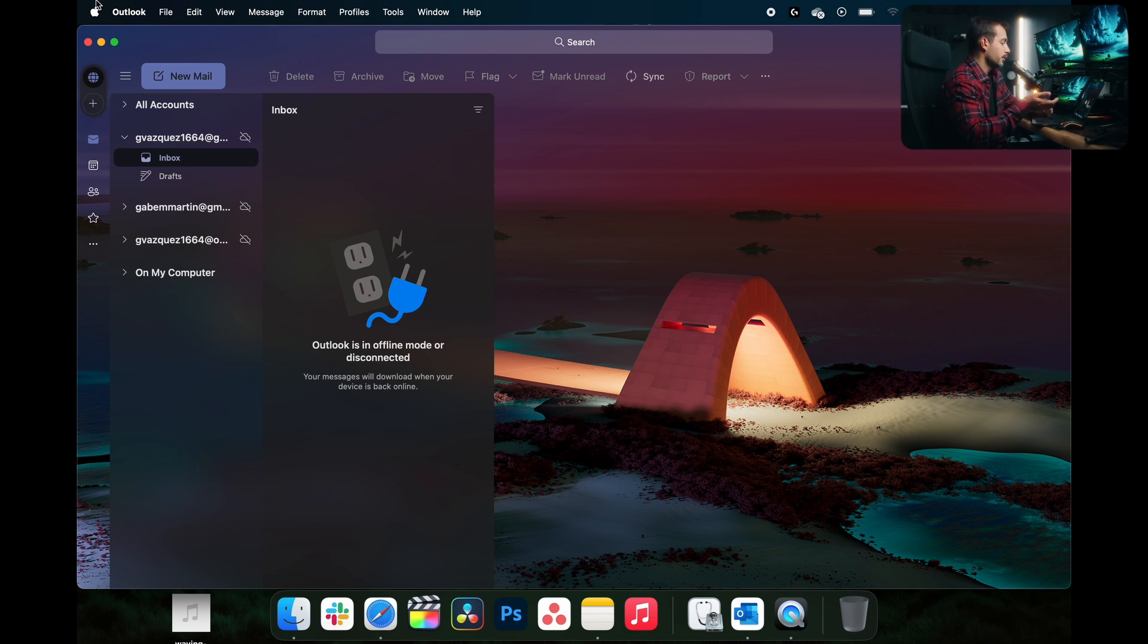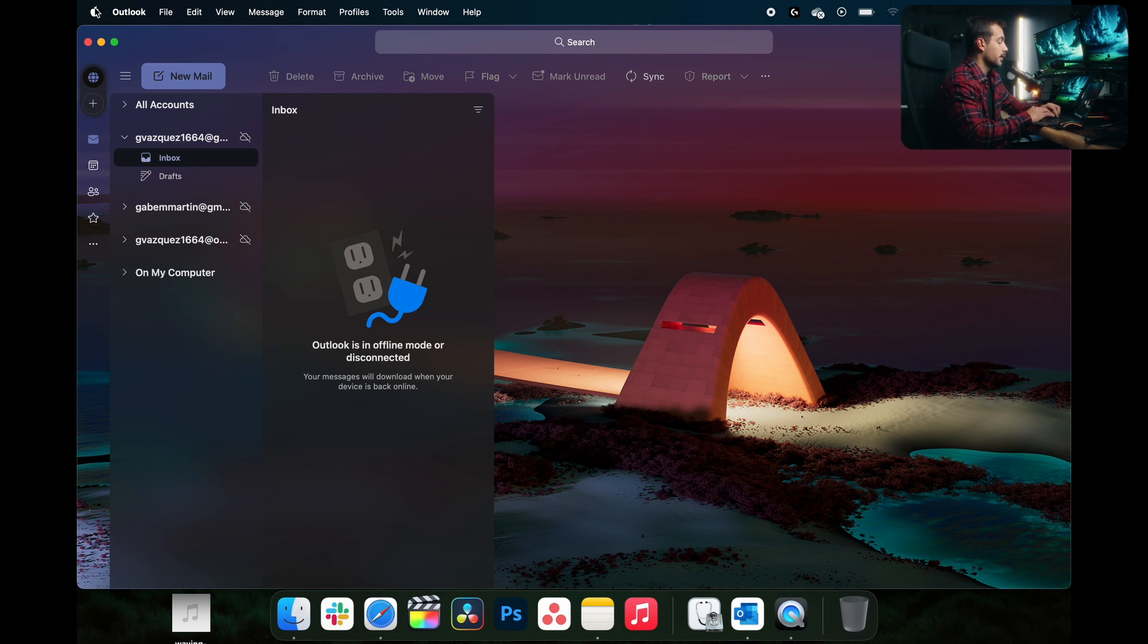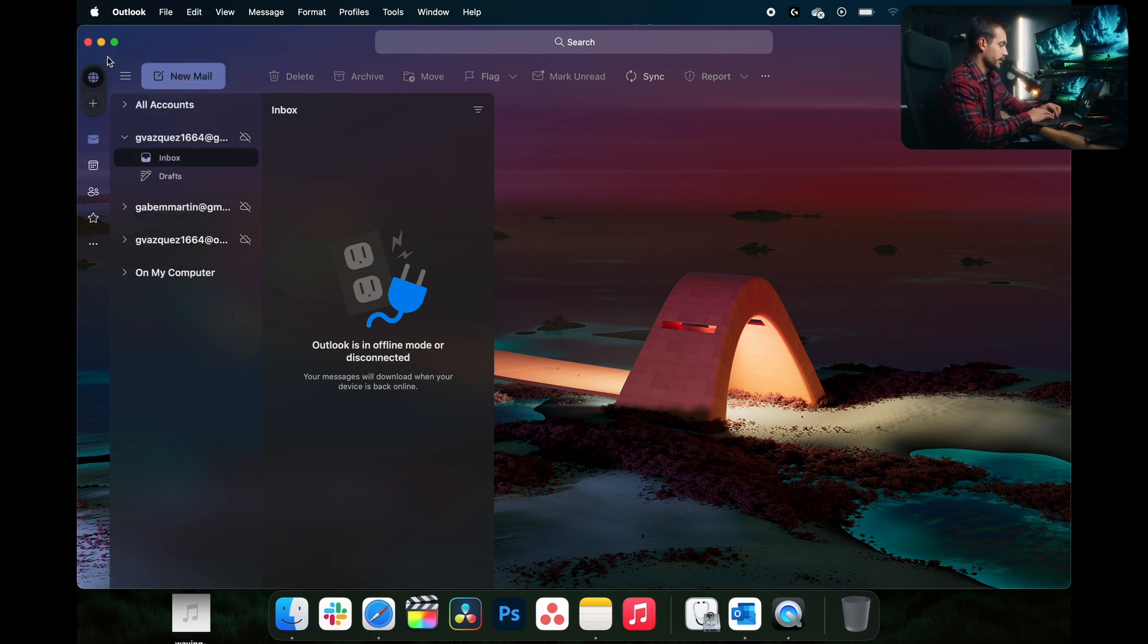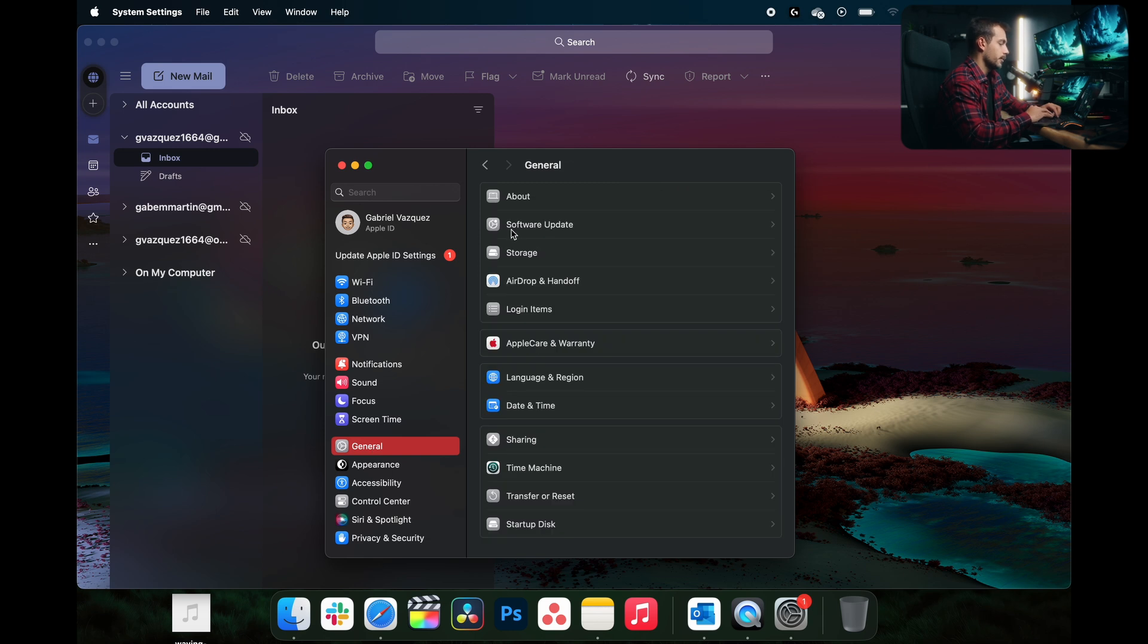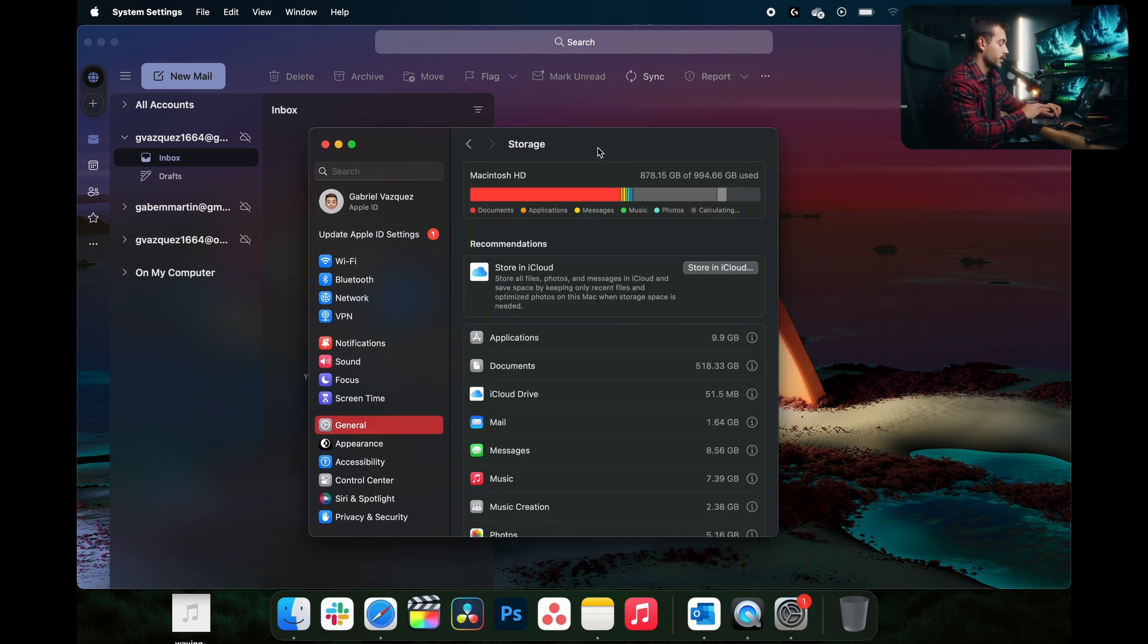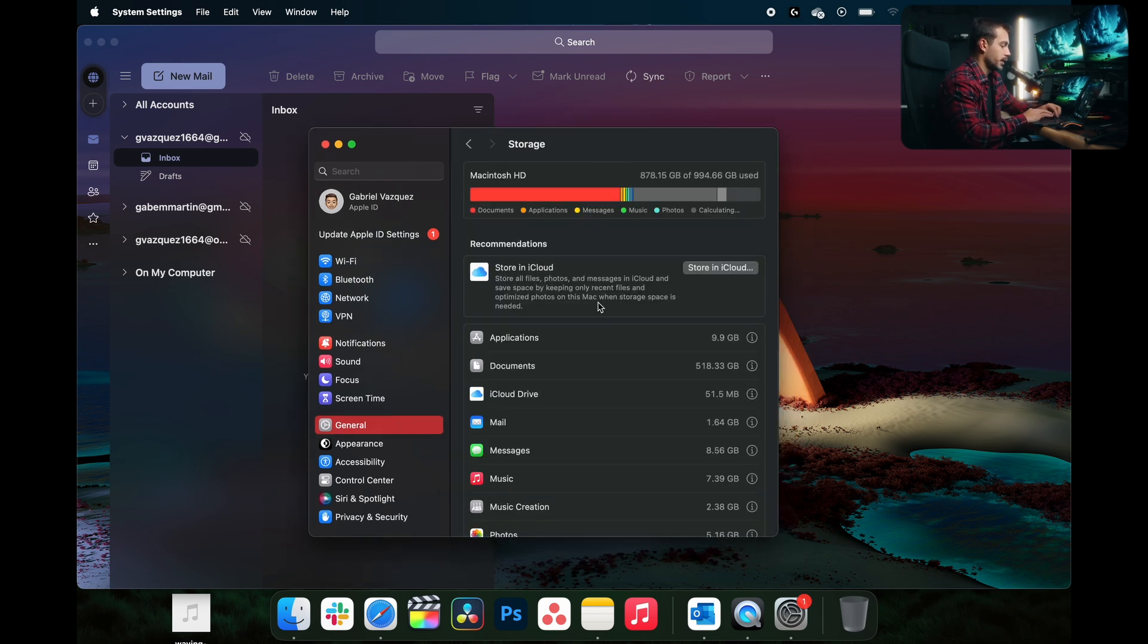Now, I don't currently have this problem, but let's start by figuring out how much space my Outlook is taking up. I'll hit my Apple menu in the top left, and let's go to system settings. Once we're here, we're going to click into the general tab, and we're going to go to storage.